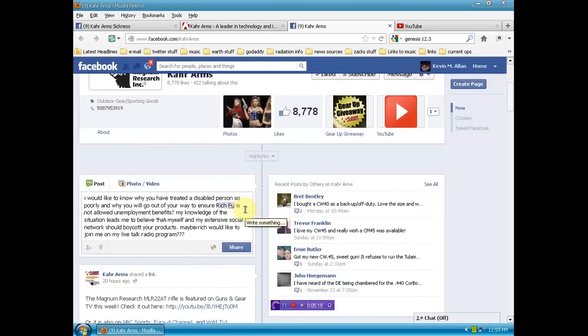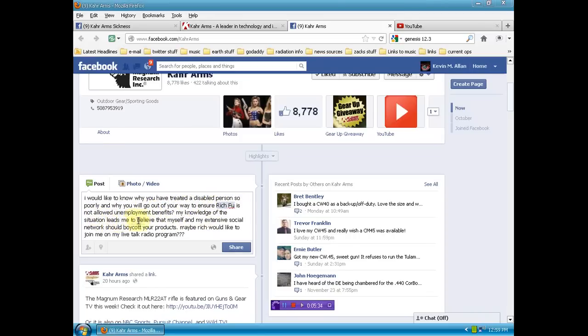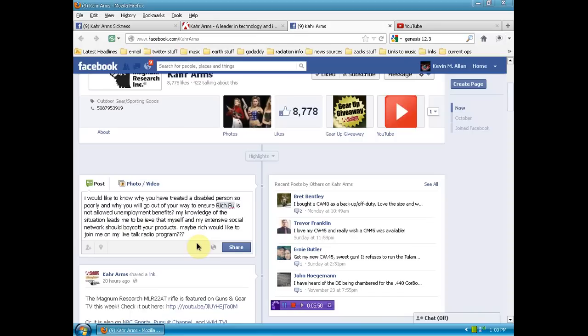Now, I'm going to read you what I put on their Facebook, and I'm about to post that now. I would like to know why you have treated a disabled person so poorly, and why you will go out of your way to ensure Rich Foo is not allowed unemployment benefits. My knowledge of the situation leads me to believe that myself and my extensive social networks should boycott your products. Maybe Rich would like to join me on my live talk program.